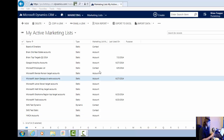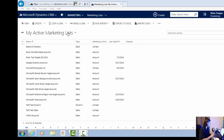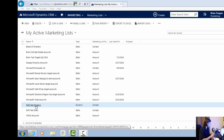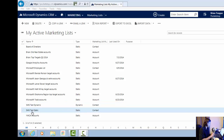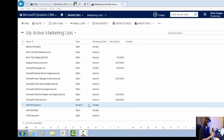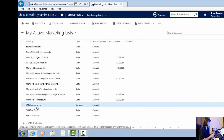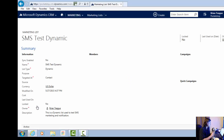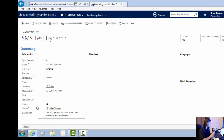What you see here is I'm inside of Dynamics CRM Online and I've got my marketing list pulled up. As you can see, I've got an SMS test dynamic list — type dynamic — and I've got an SMS test static — defined as type static. This is working with contact information. So I'm going to go ahead and click on the dynamic marketing list to pull up the particular list and its members.